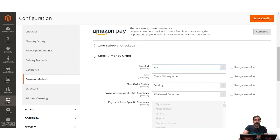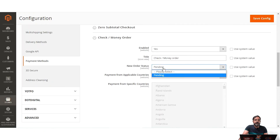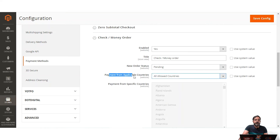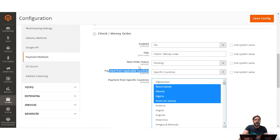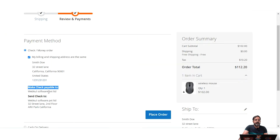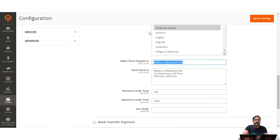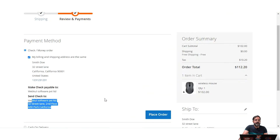In the configuration, you can enable or disable Check/Money Order, set the title visible to customers, and set the New Order Status as Pending for orders placed via this method. You can choose Payment from Applicable Countries — all or specific countries. You can set 'Make Check Payable To' and the 'Send Check To' address, both of which are visible to customers on the checkout page.